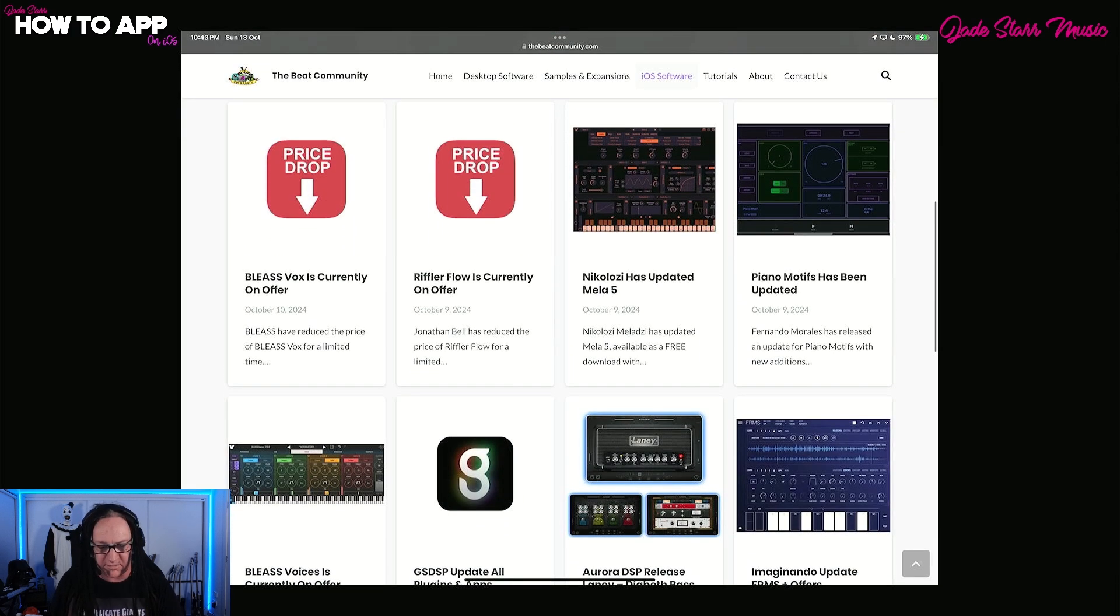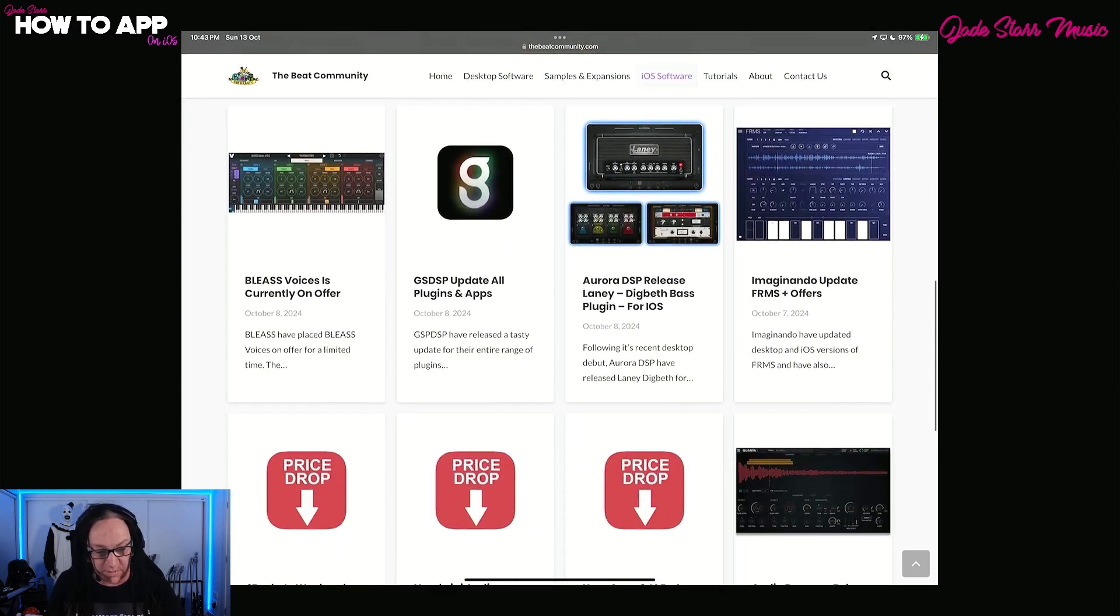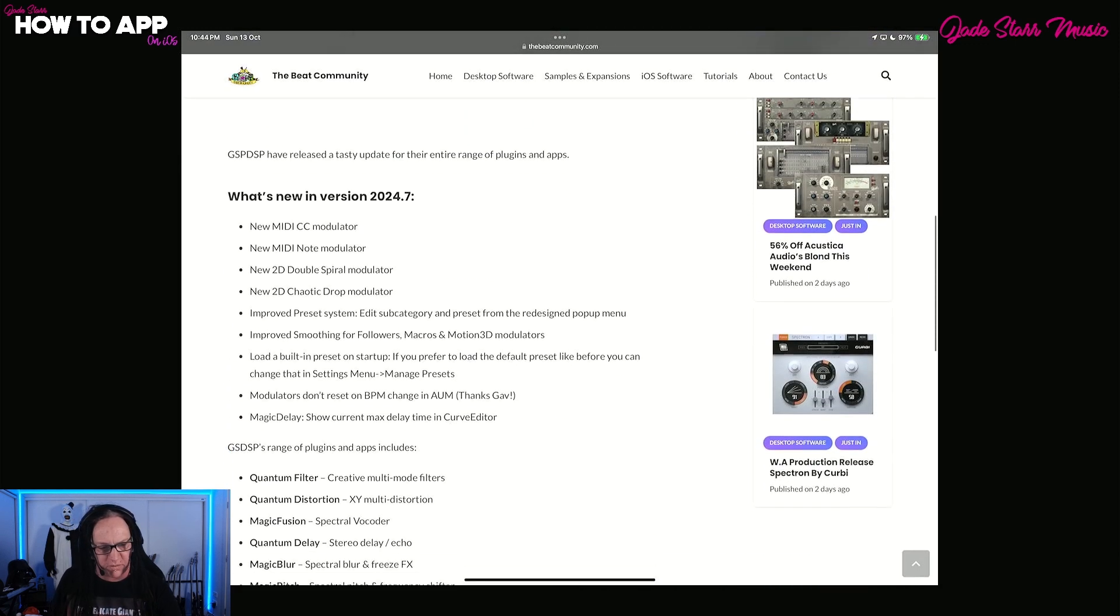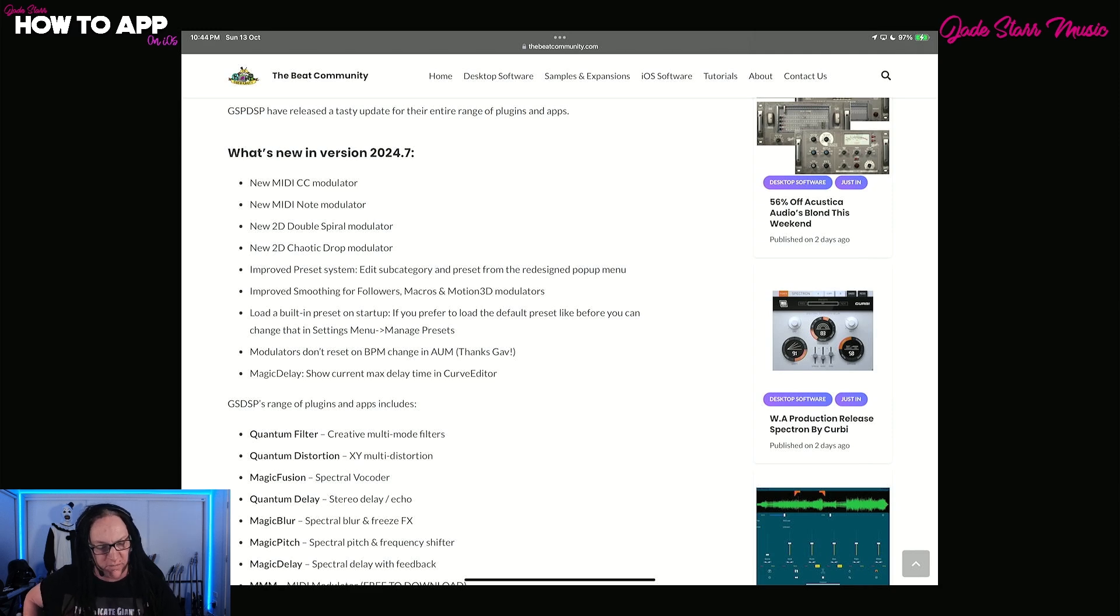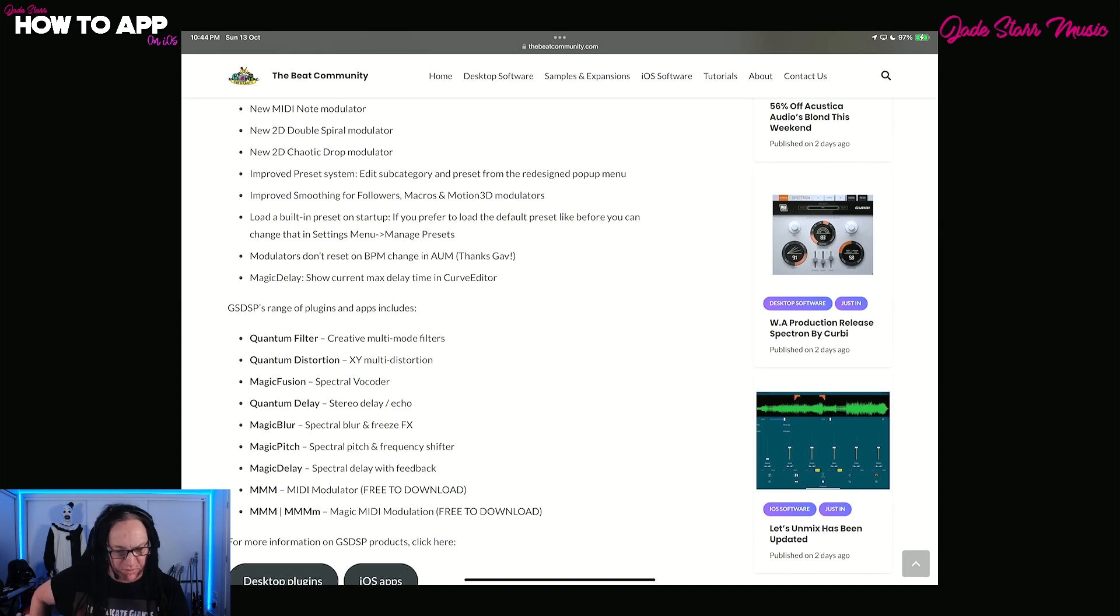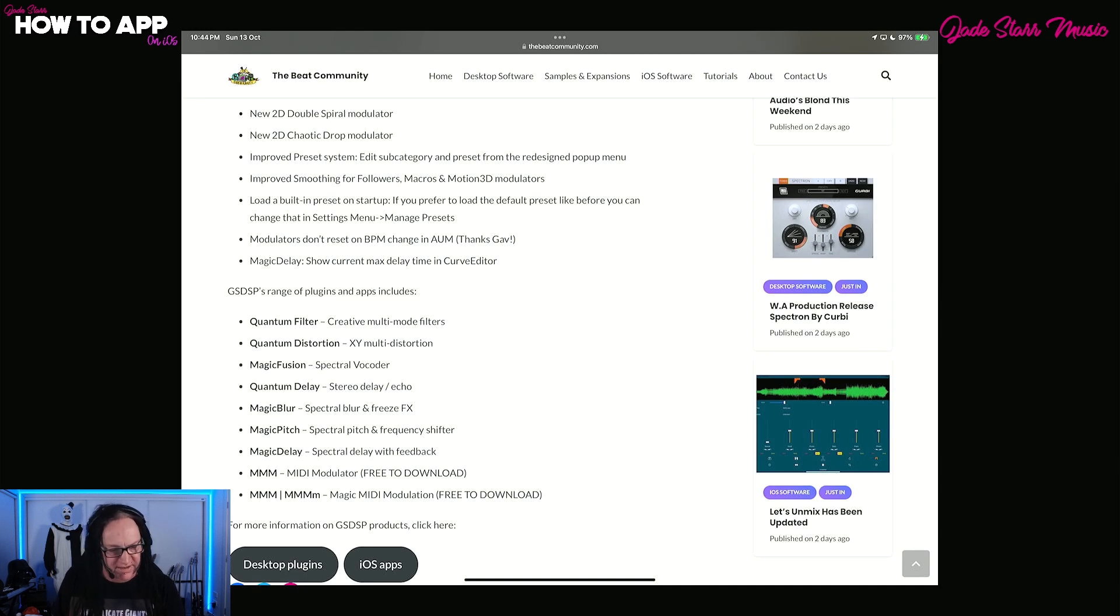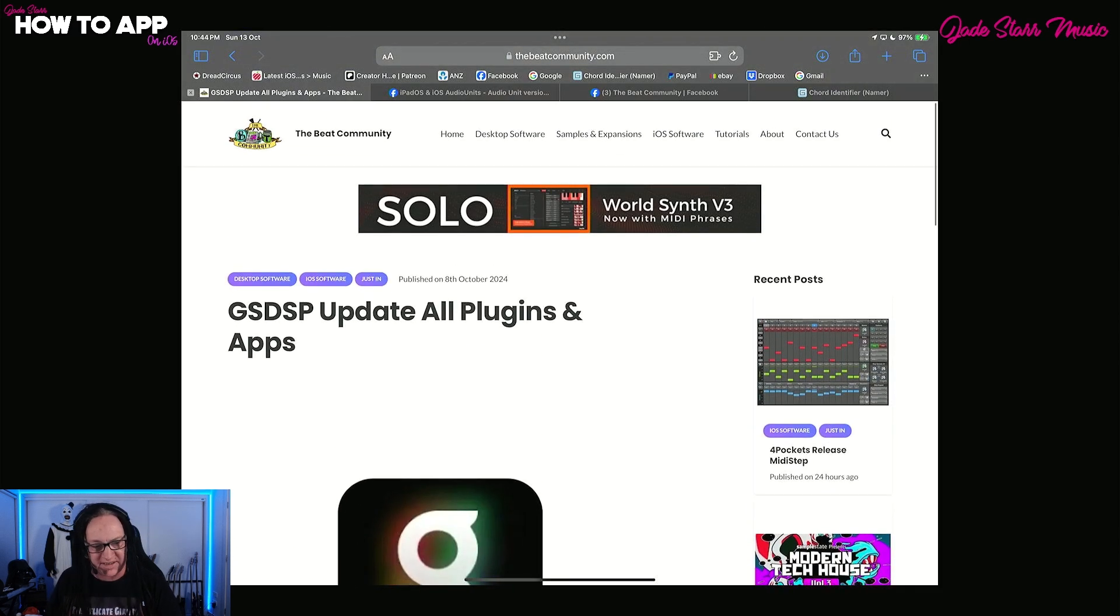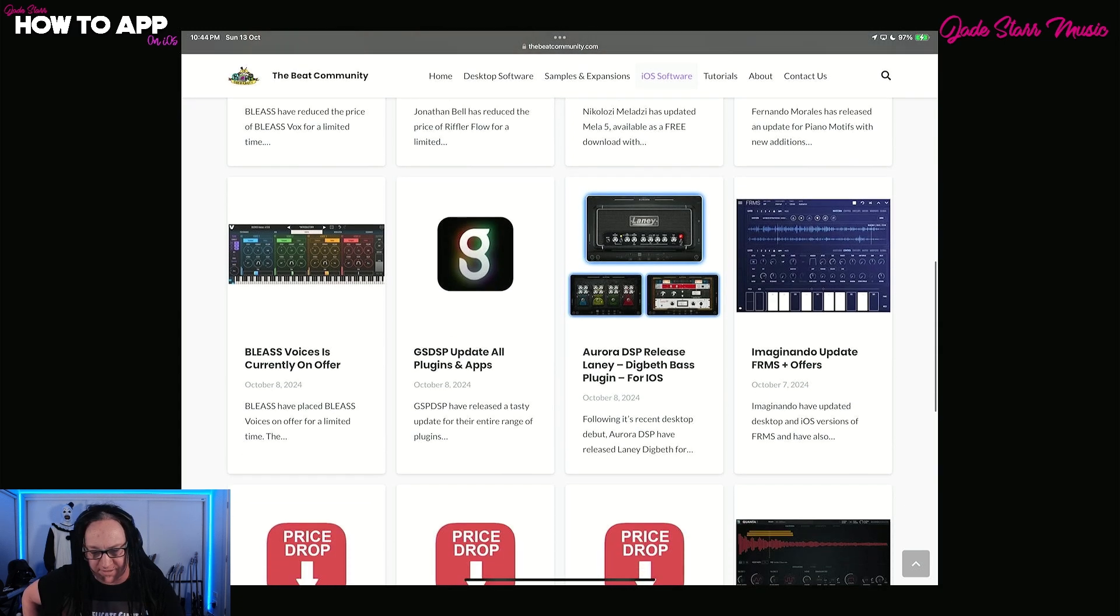Bleas, we talked about that. Riffler Flow already off sale. Nicolosi updated Mela 5. Piano Motifs as usual. And Mela 5 is always updated as well. Nicolosi is just on it. Bleas Voices on sale. GSDSP. Let's talk about this. I said I would go into these in a little bit more detail. So all of the apps got new MIDI CC modulator, new MIDI note modulator, 2D double spiral modulator, a new 2D chaotic drop modulator, improved preset system, improved smoothing for followers, macros, and motion 3D modulators. Load a build-in preset on startup. Modulators don't reset on BPM change. And Magic Delay show current max delay time in Curve Editor. So this covers all these apps. That's fantastic. I love it when they update all the apps together. It shows they really care about their apps.